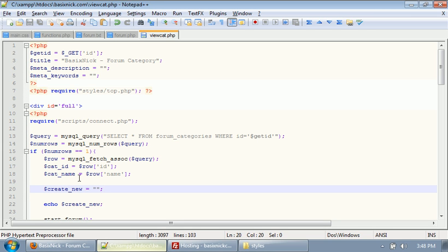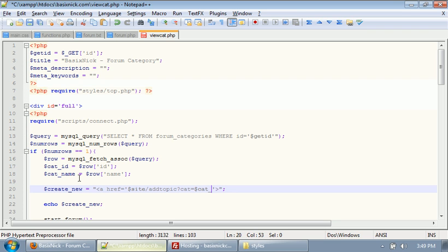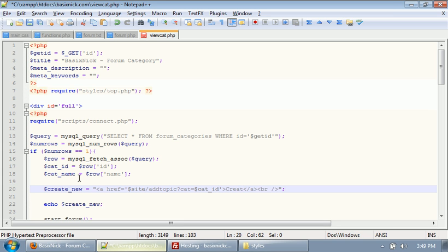And this is going to be a link. A href equals. And this will be site slash add topic. Question mark. We want cat equals dollar sign cat_ID. And then we have an end anchor tag. And we'll go ahead and throw the line break on there too. And we'll put the text to create new topic.